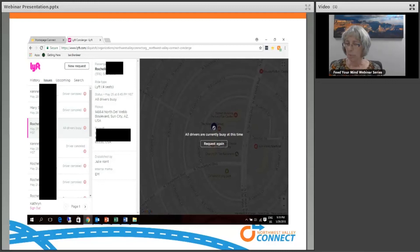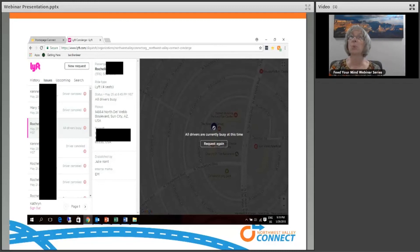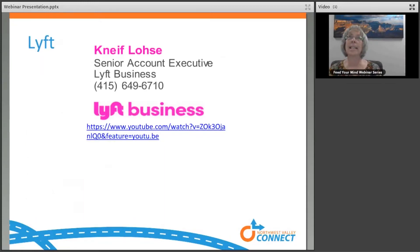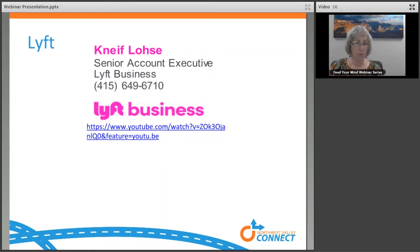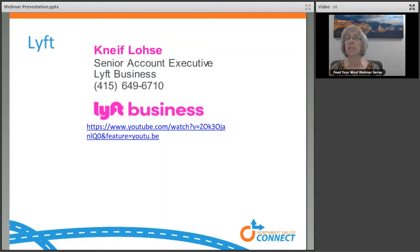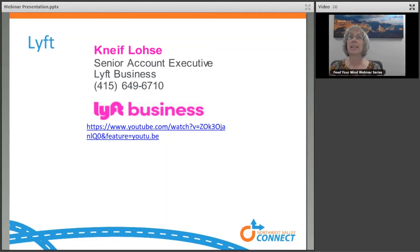Our Lyft contact is Kneif Lohse. He's been terrific. There will be a video that we will put on the Connect 60 Plus website along with the PowerPoint presentation when it's posted there. So I'd like to answer any questions I can.